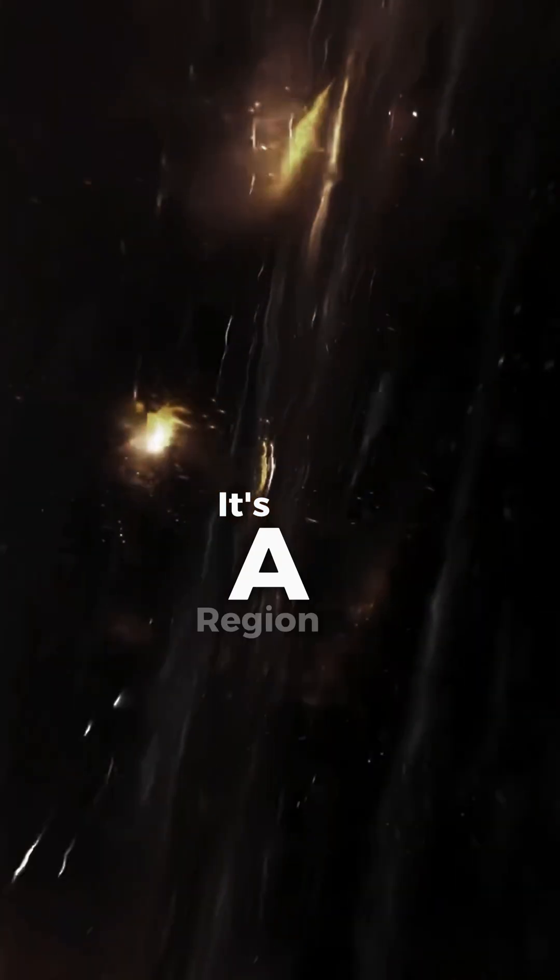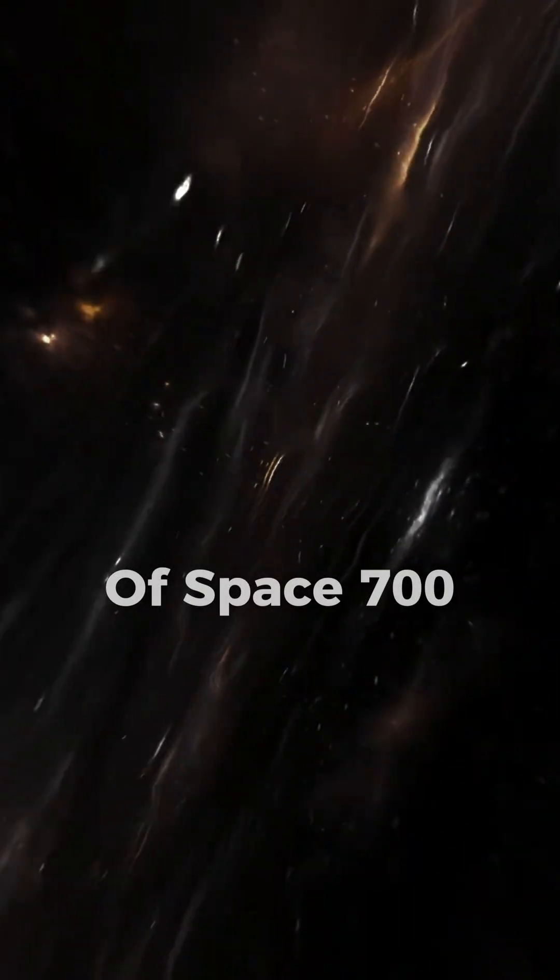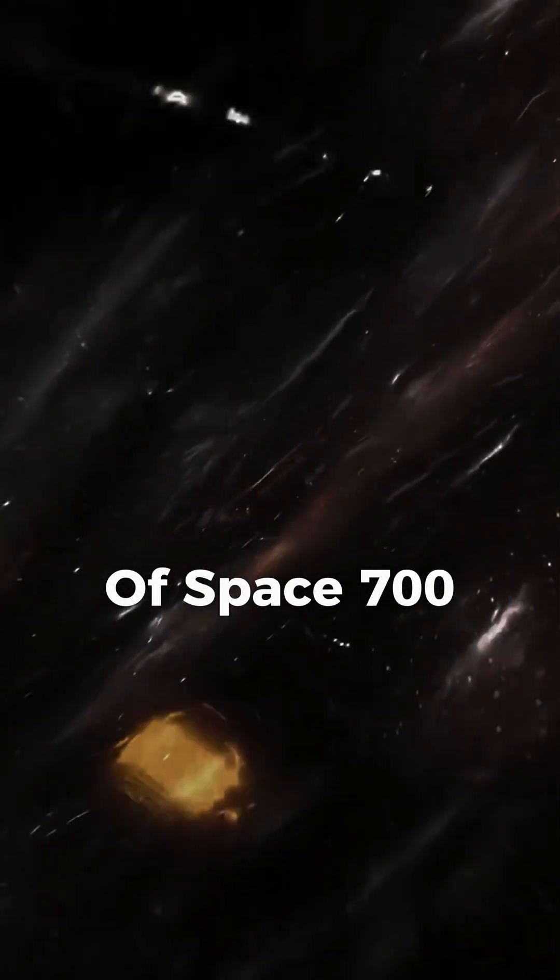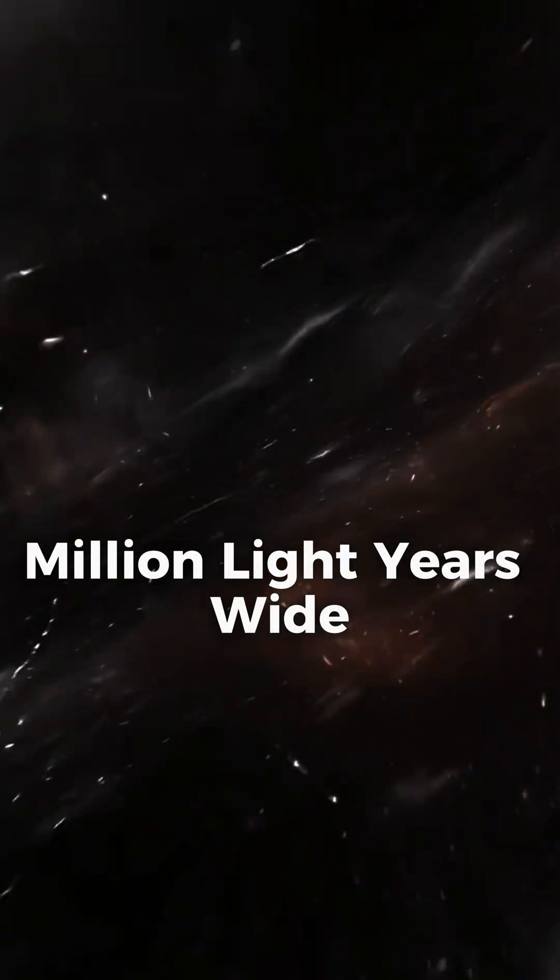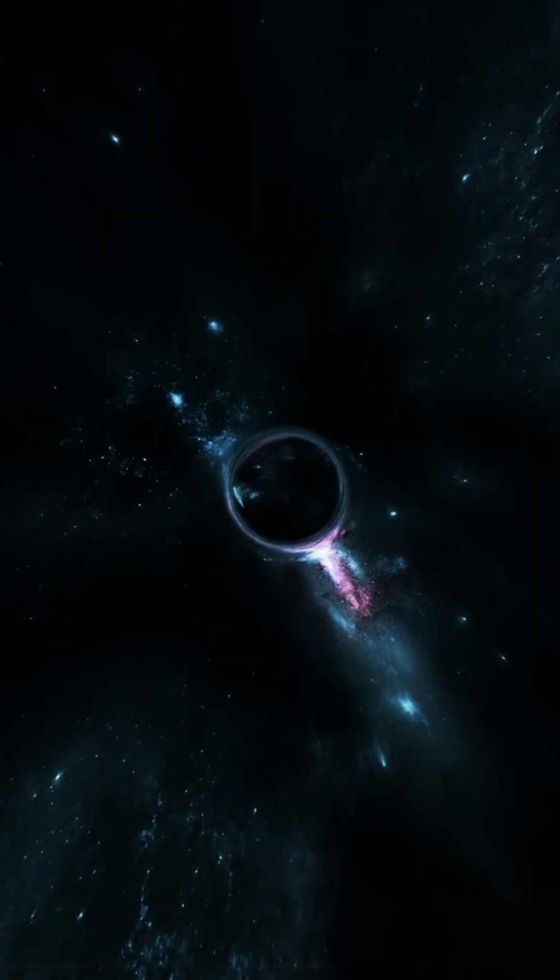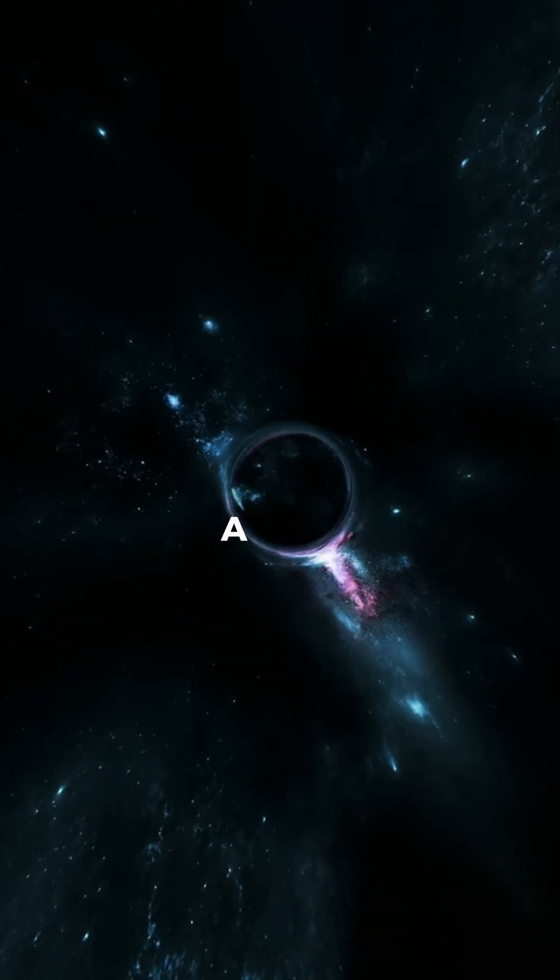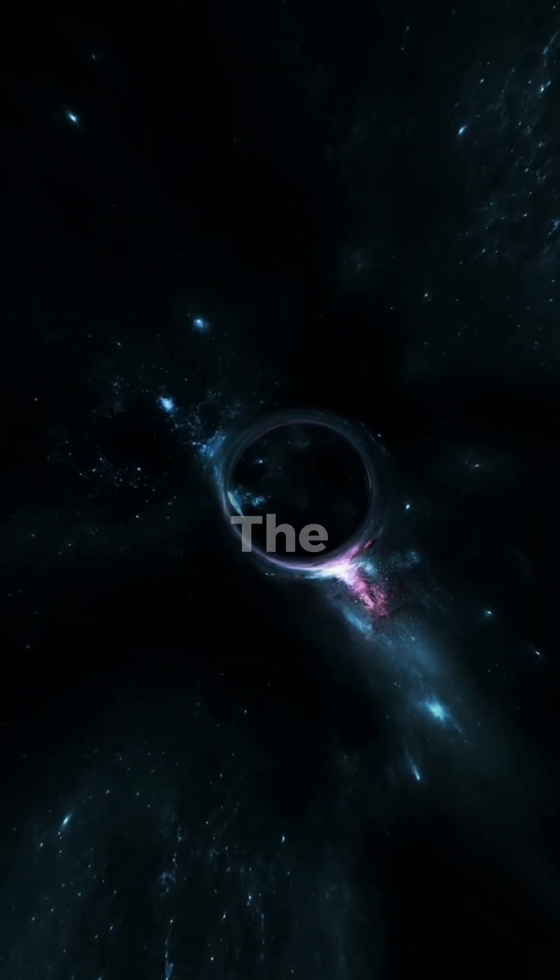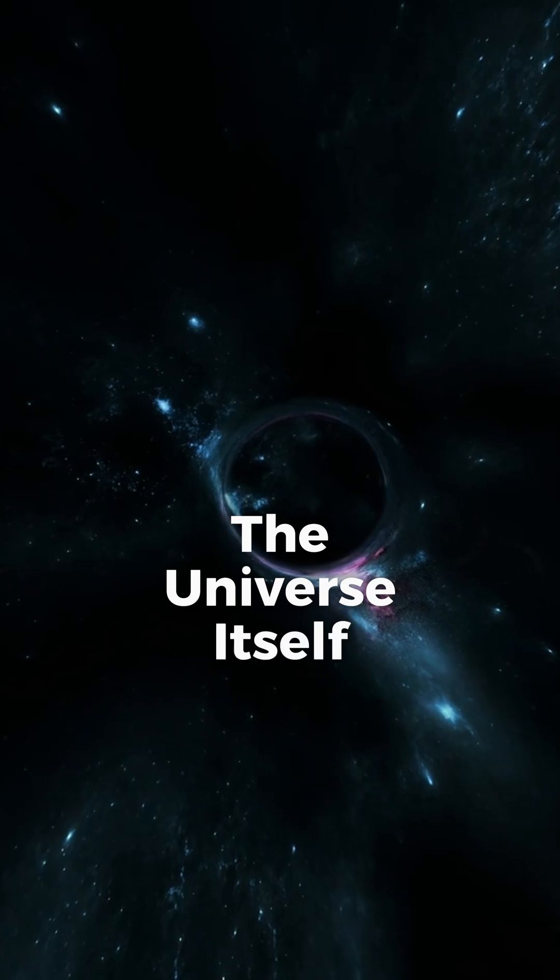It's a region of space 700 million light years wide, a hole in the universe itself.